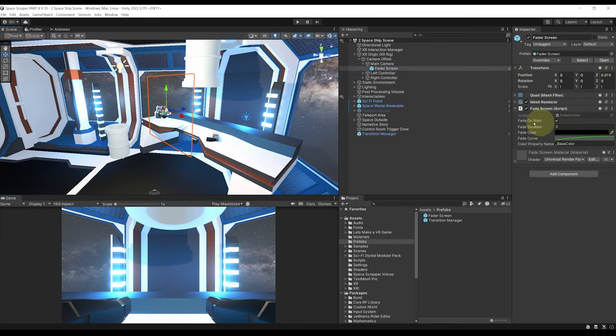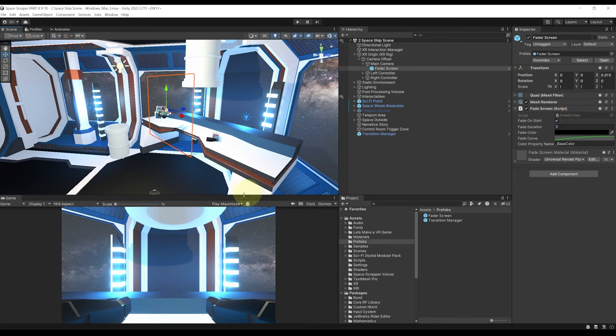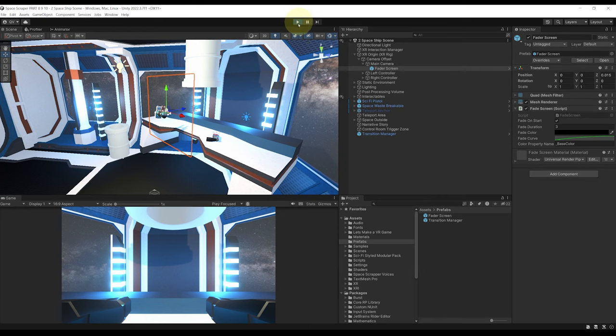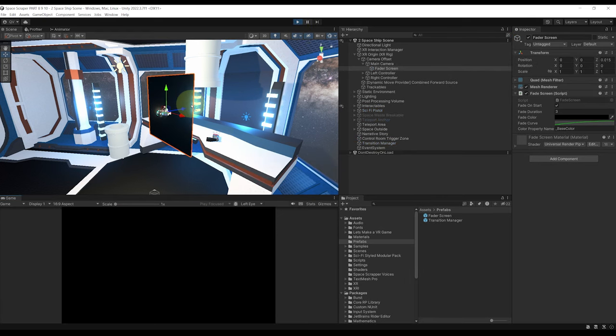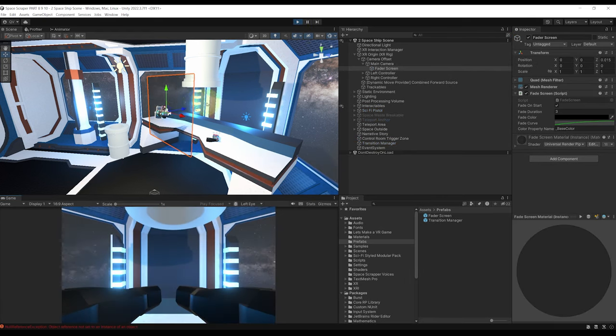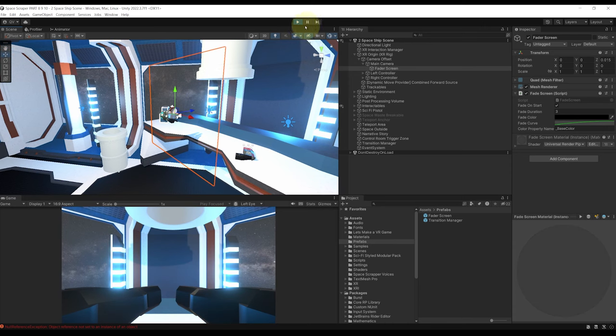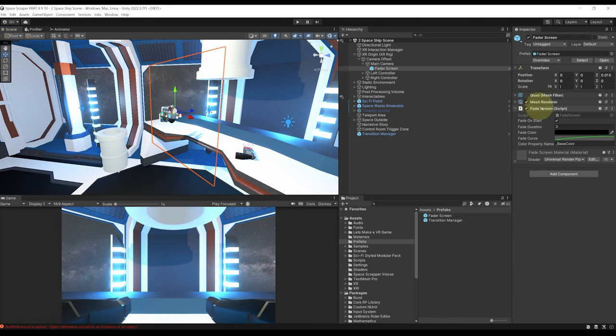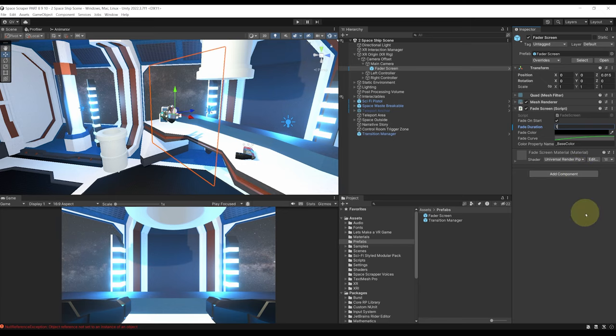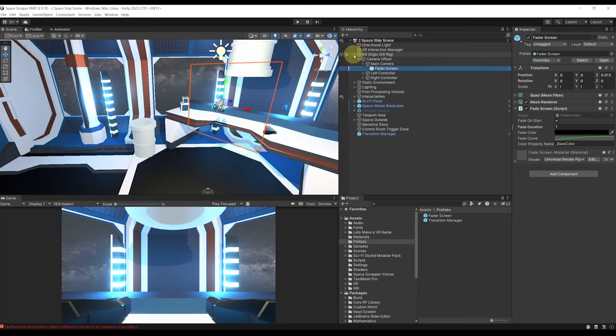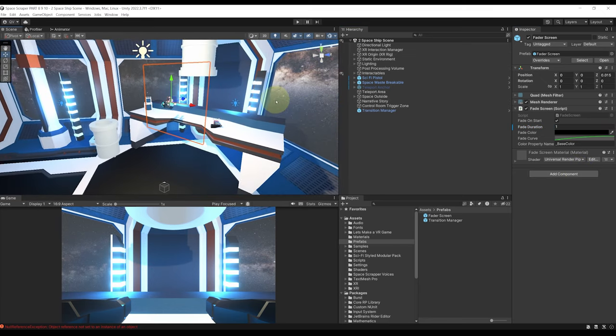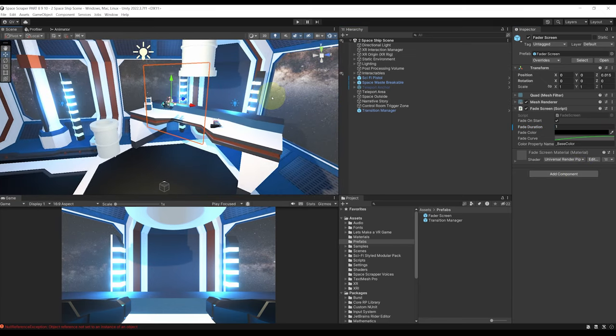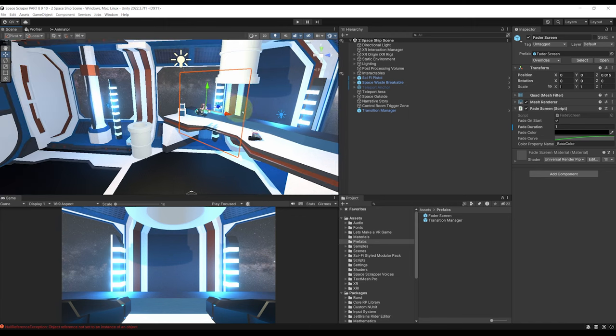Now as you can see by default we can fade the screen when we start the game which is really nice. So for example if I click on play you should see this screen go from black to transparent. Beautiful. Now in my case I'm simply going to set the fade duration a bit quicker like 1 for example.